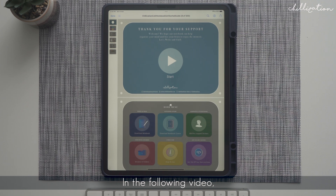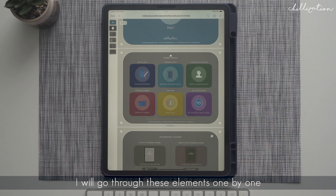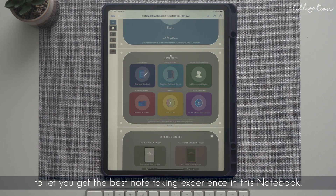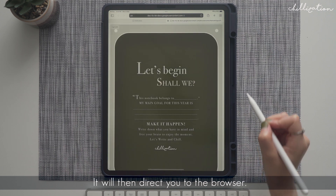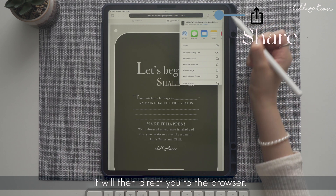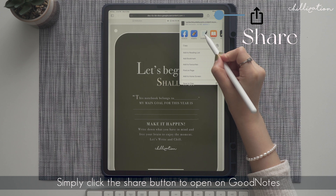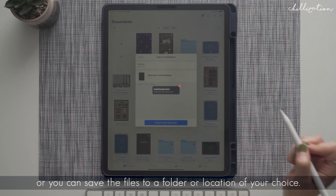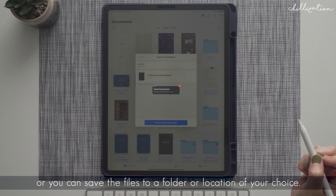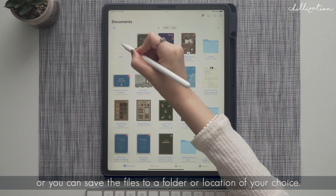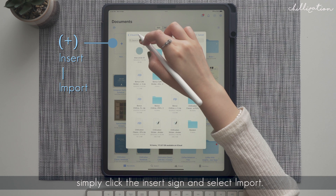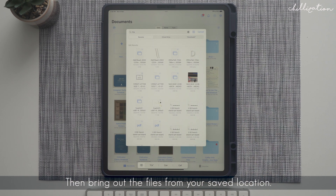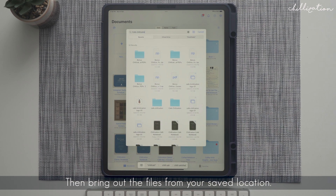In the following video, I will go through each element one by one to let you get the best note-taking experience in this notebook. You can just click the button on the guide to download all the files. It will then direct you to the browser. Simply click the Share button to open on GoodNotes, or you can save the files to a folder or location of your choice. To import the files on GoodNotes, simply click the insert sign and select Import, then bring out the files from your saved location.